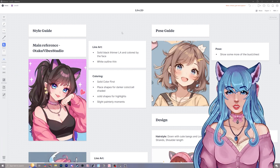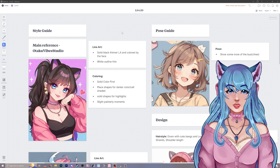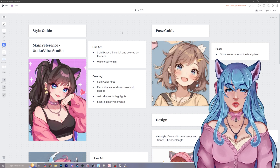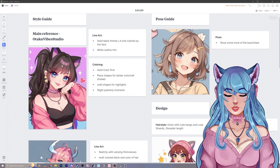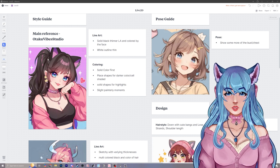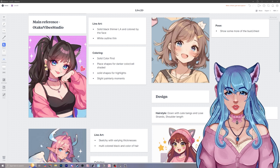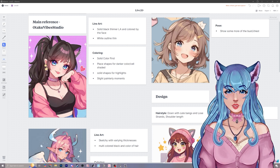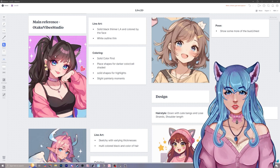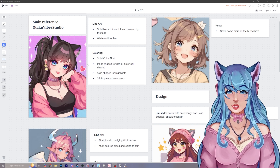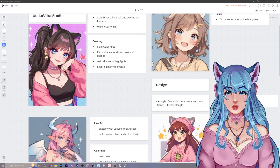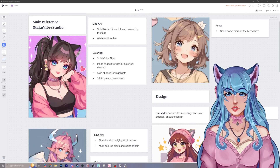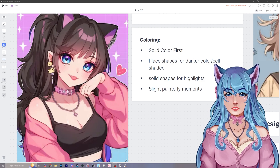After collecting my reference photos, I started to put together a style guide to hone in even more. When you collect a ton of reference photos, sometimes it can get all jumbled up and you have all these different pictures but you don't really know what you're going to get from each one of them. The main reference and inspiration I had was a character posted by Otaku Vibe Studio on Pinterest. What I really liked was the way the line art had a thin black outline with a little bit of white, and I also liked the coloring. I made notes like a solid color would get put down first, then I'd place shapes for darker colors and do a more cel-shaded look. There are also some painterly moments, like around the eyelids.